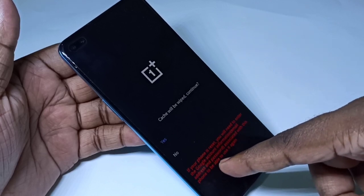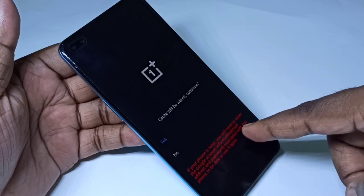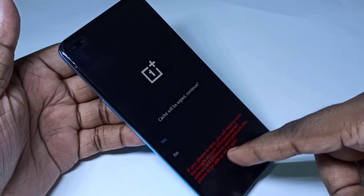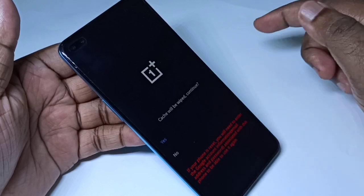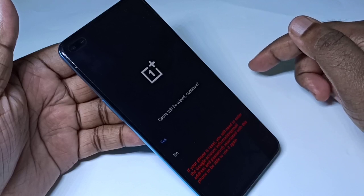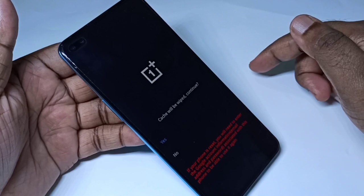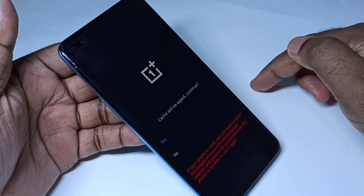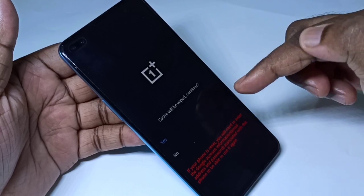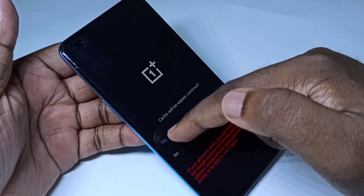Read this message: if your phone is reset, you will need to enter your Google account information — email ID and password. So please remember and note your previous email ID and password. Then tap on 'Yes'.